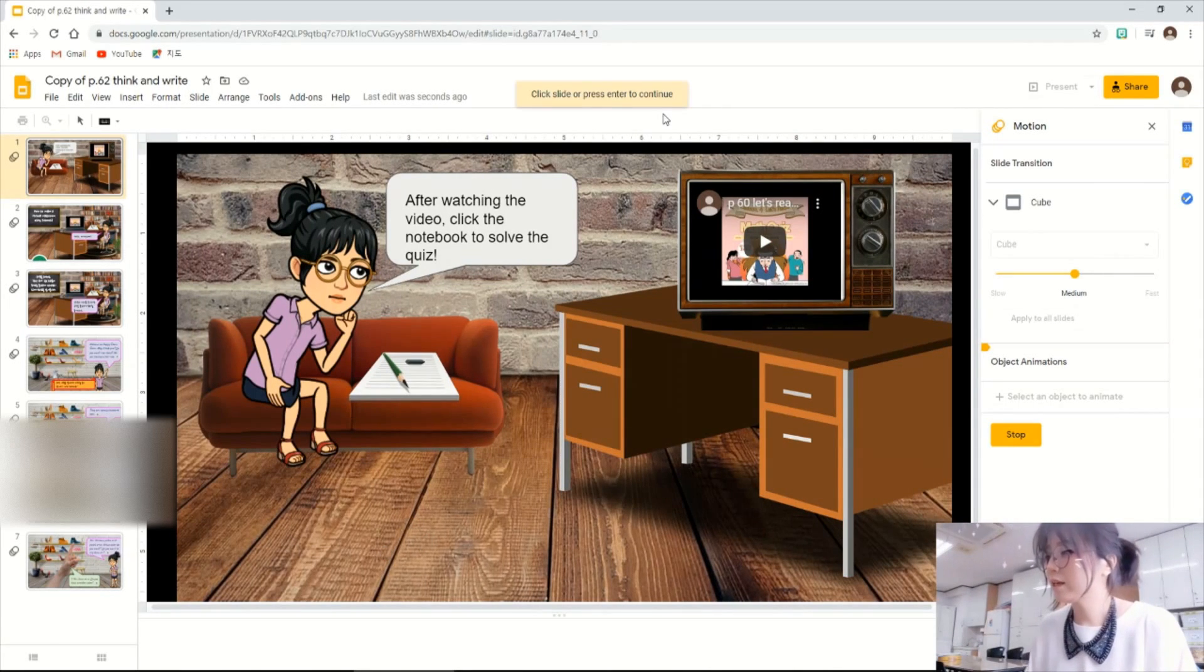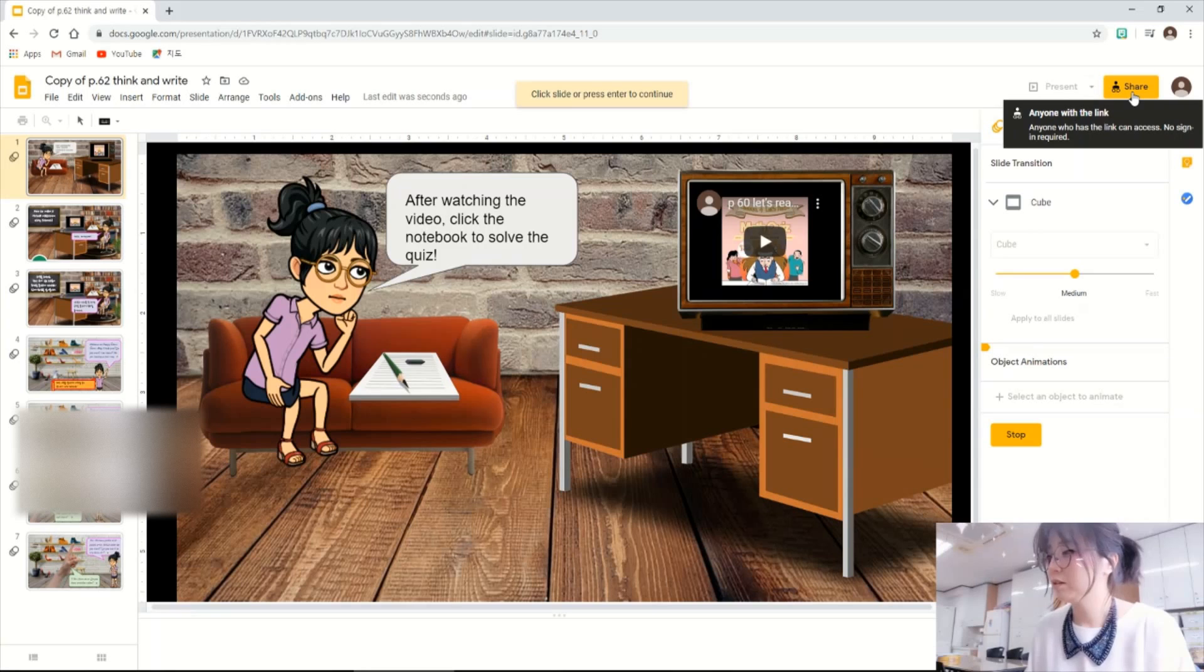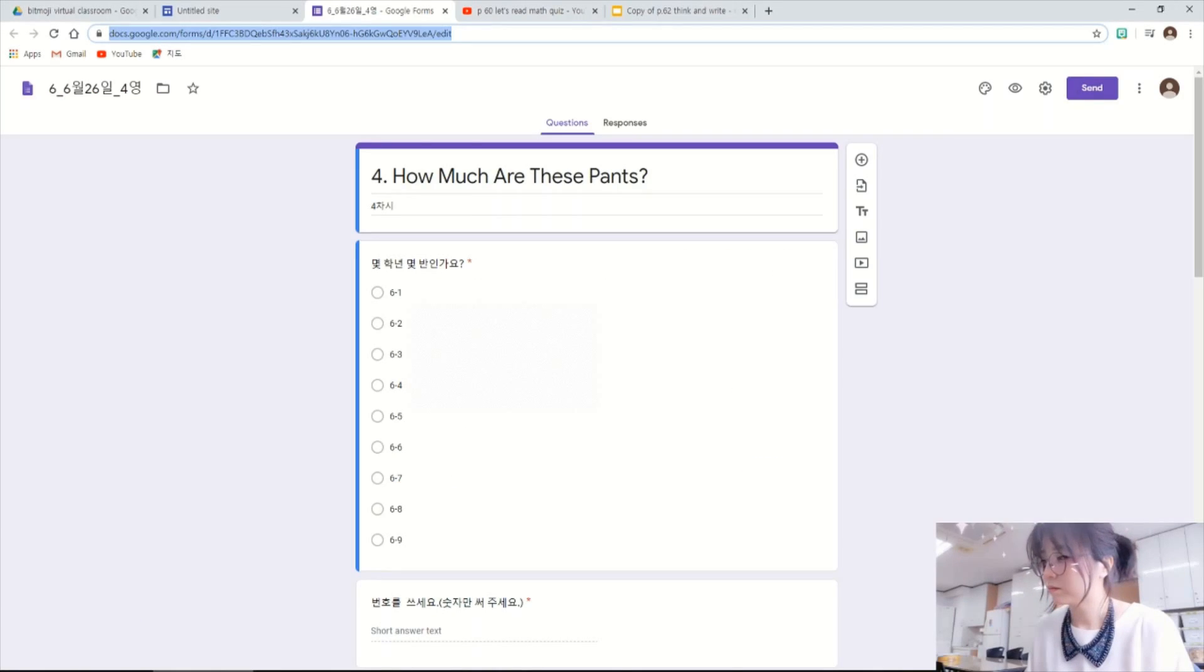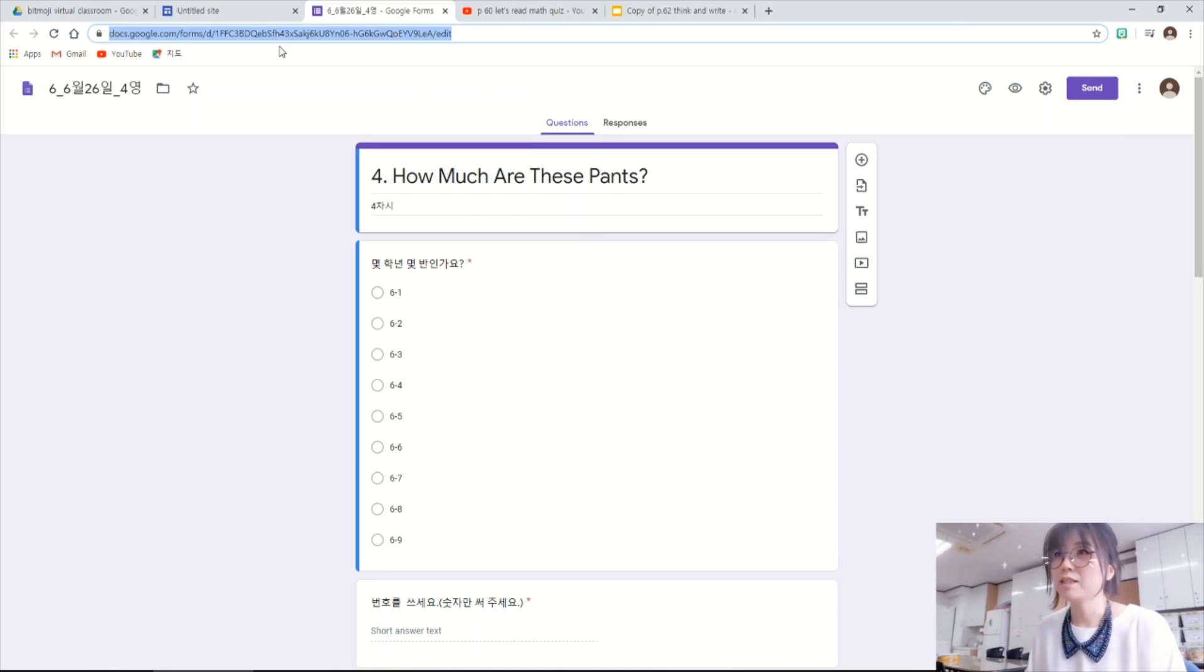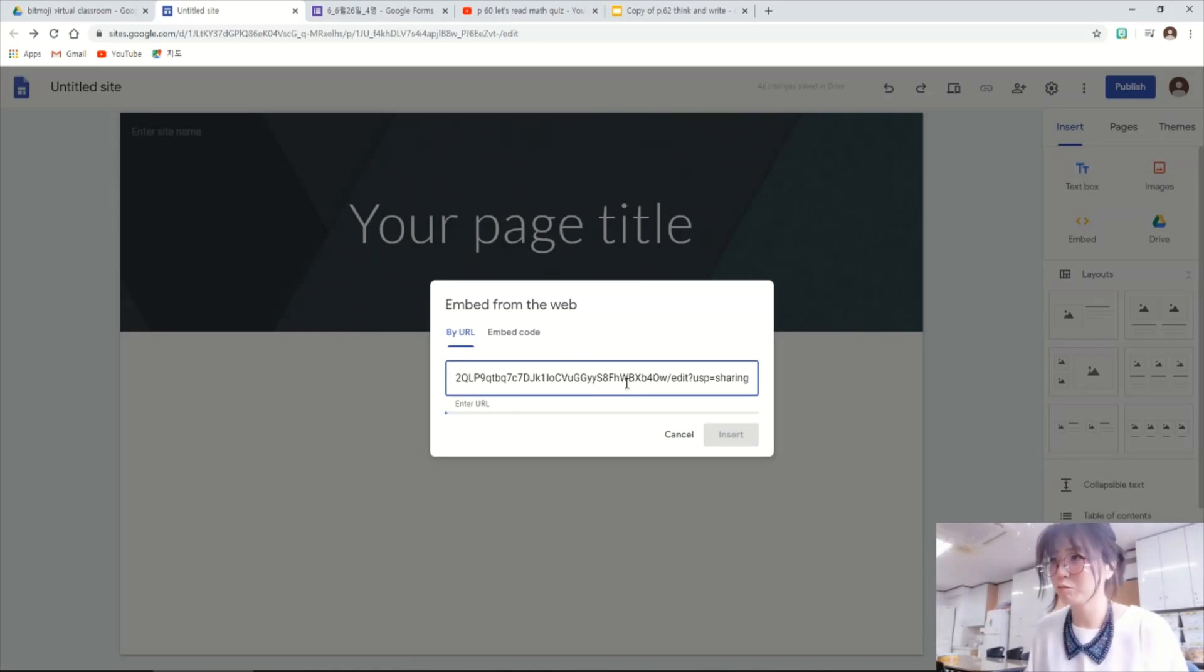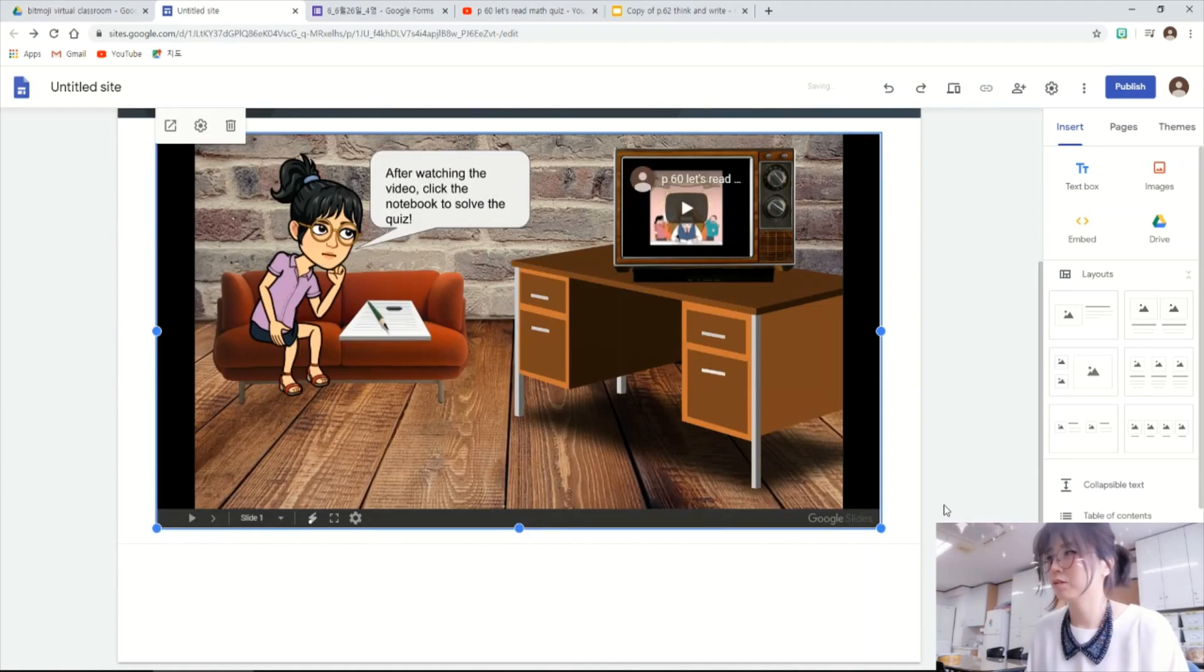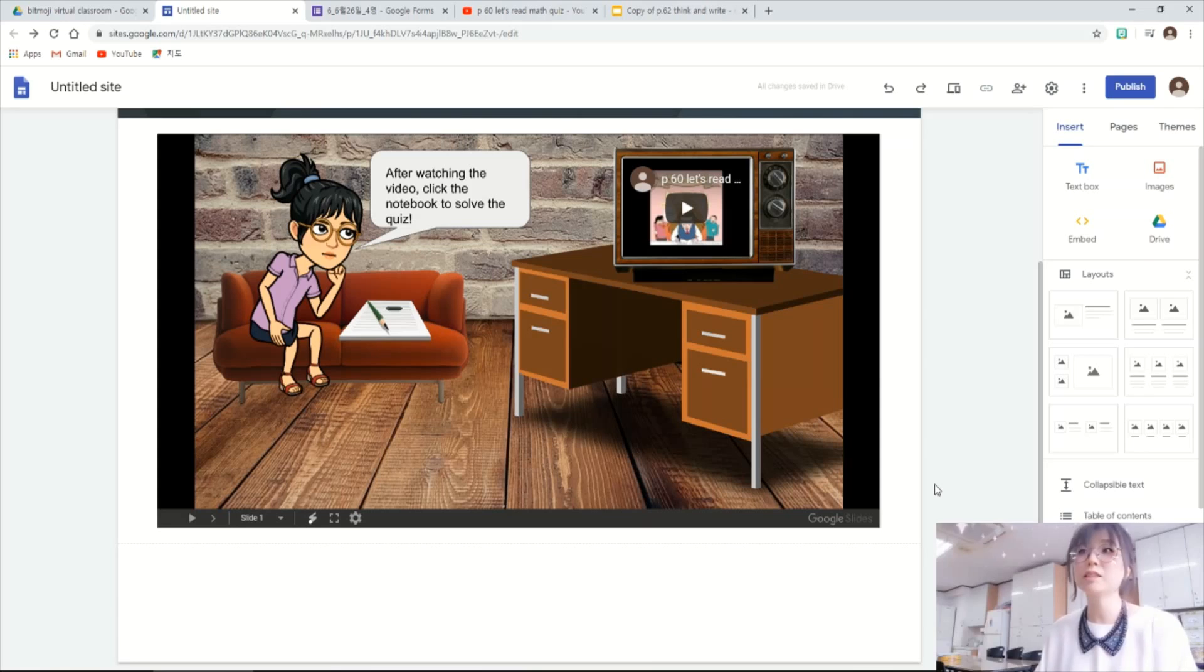Lastly, I want to show you how to share these with students. There is a share button on the top right here, and click it, and copy the link here. If you are using the Google Classroom, you can paste the link and post it. Since I'm using Google Sites, I can embed this link to my Google Sites, like this. Insert and resize it like this.